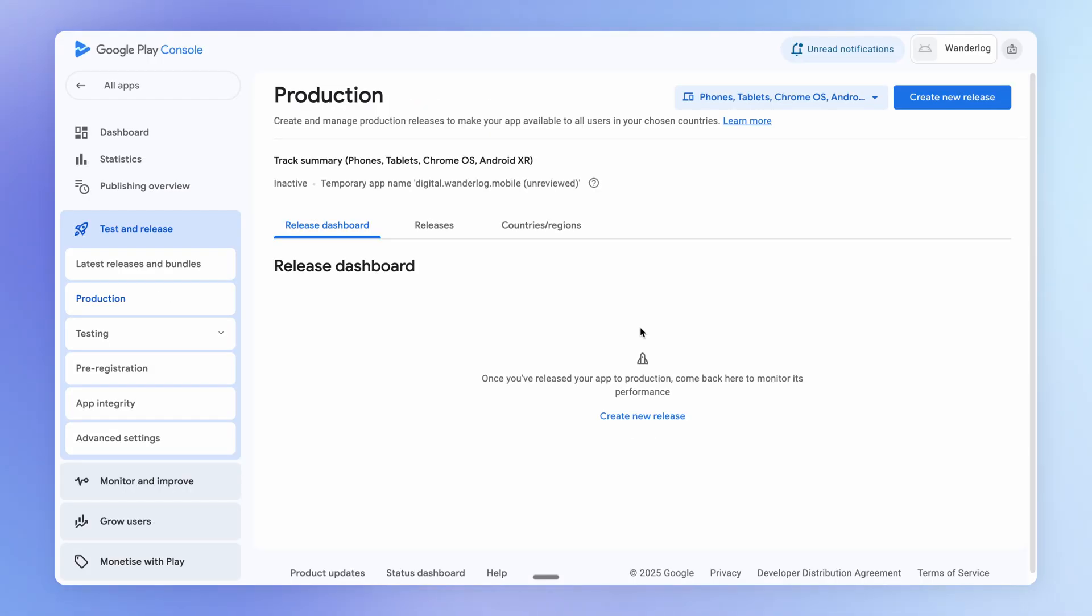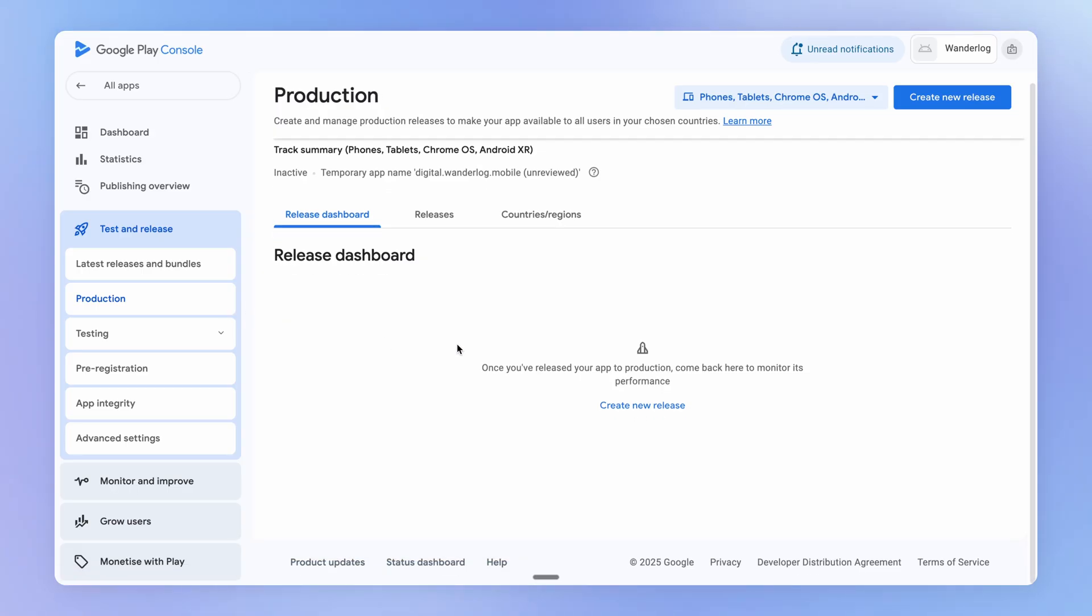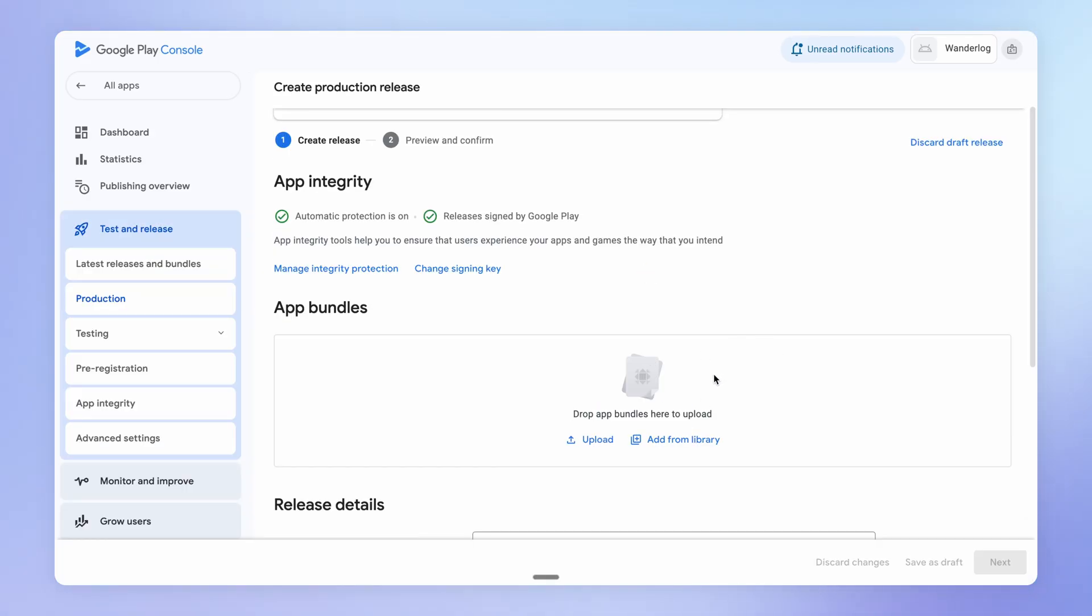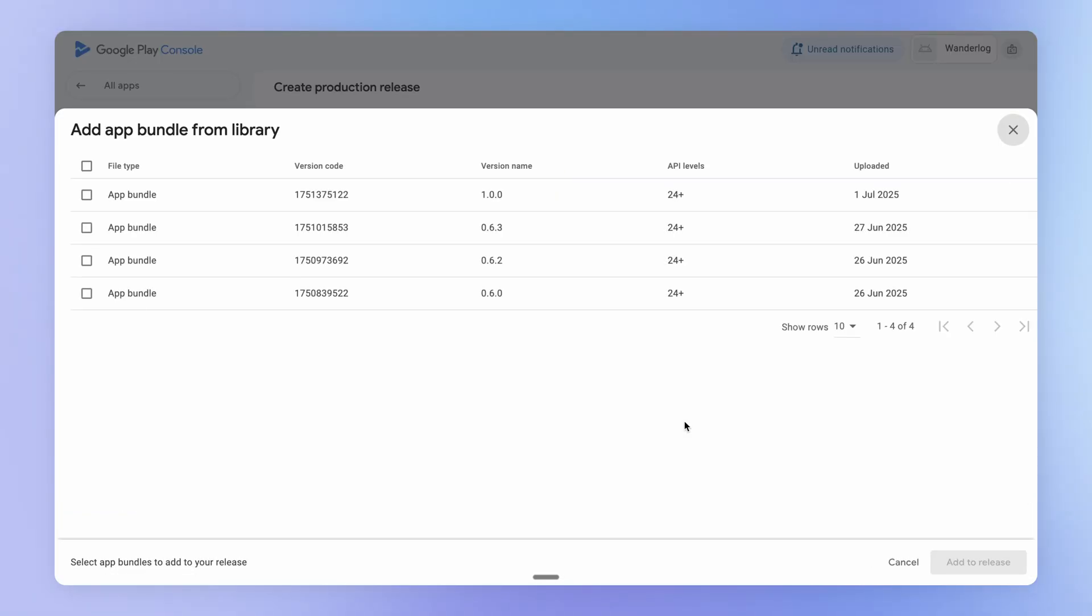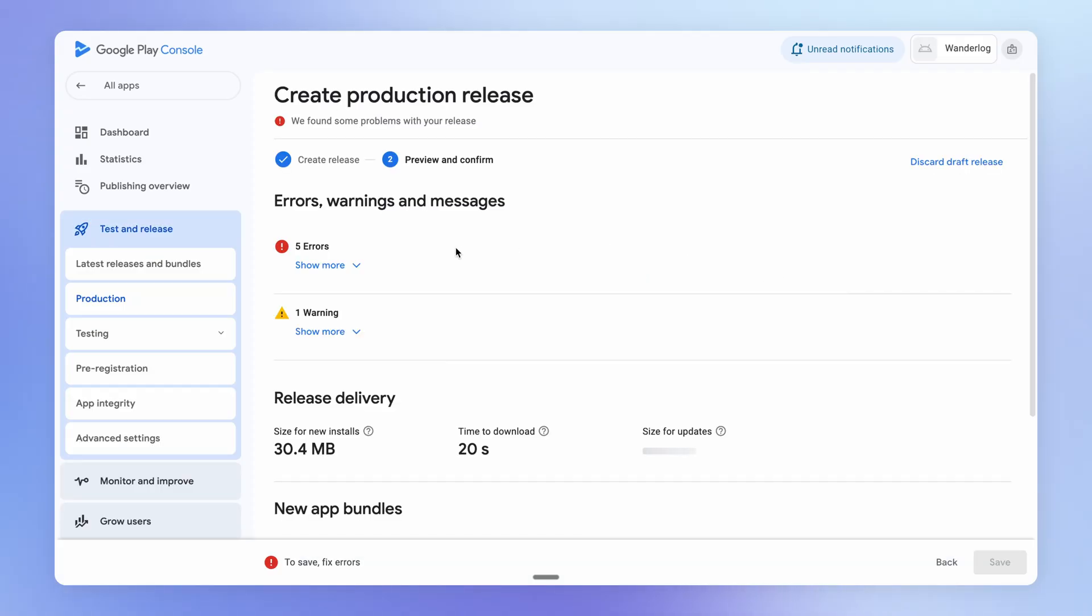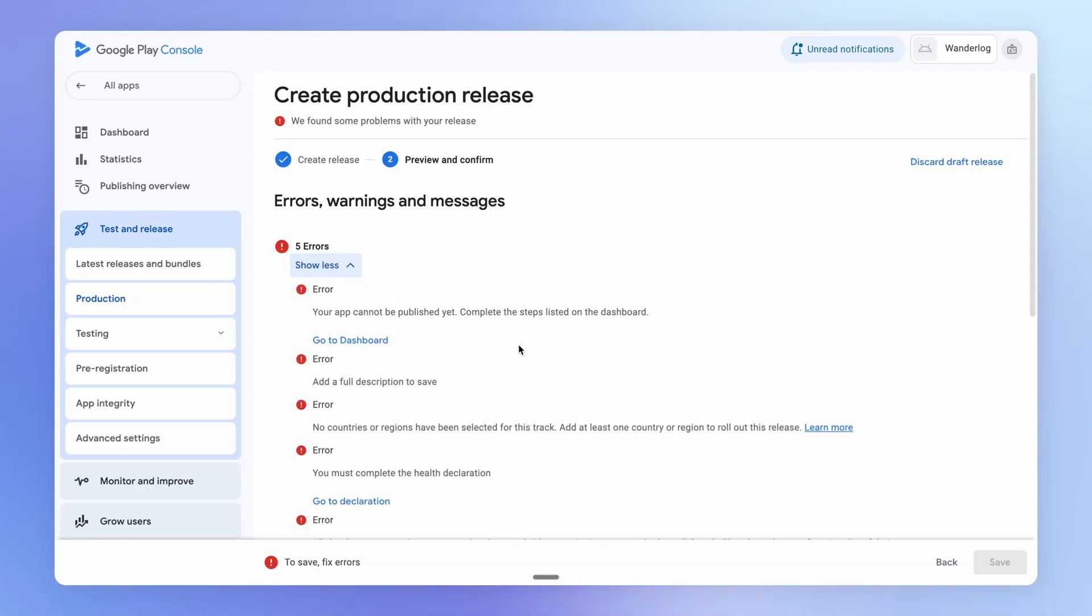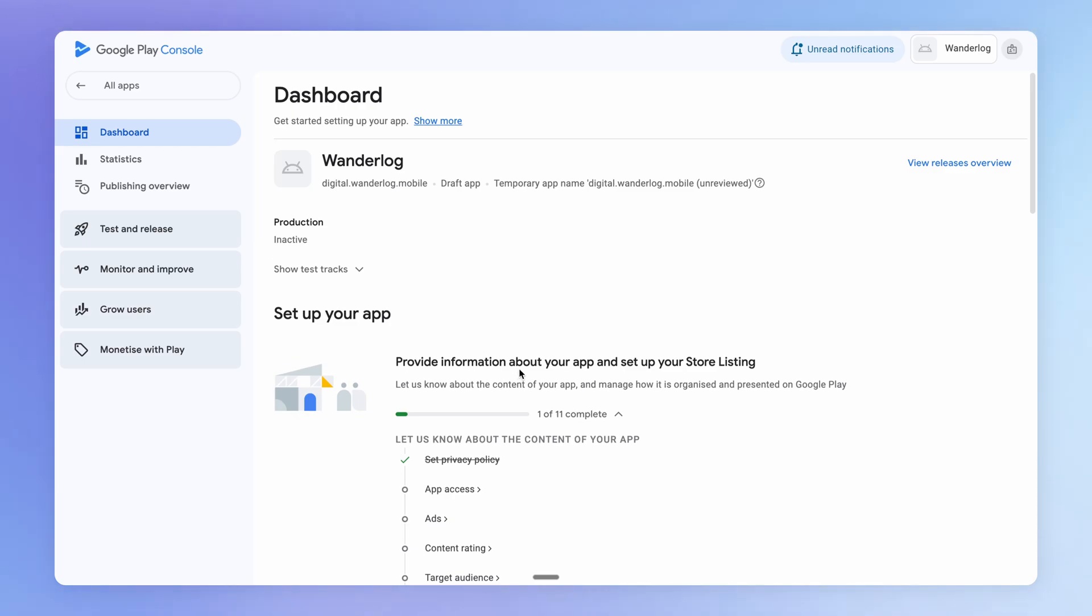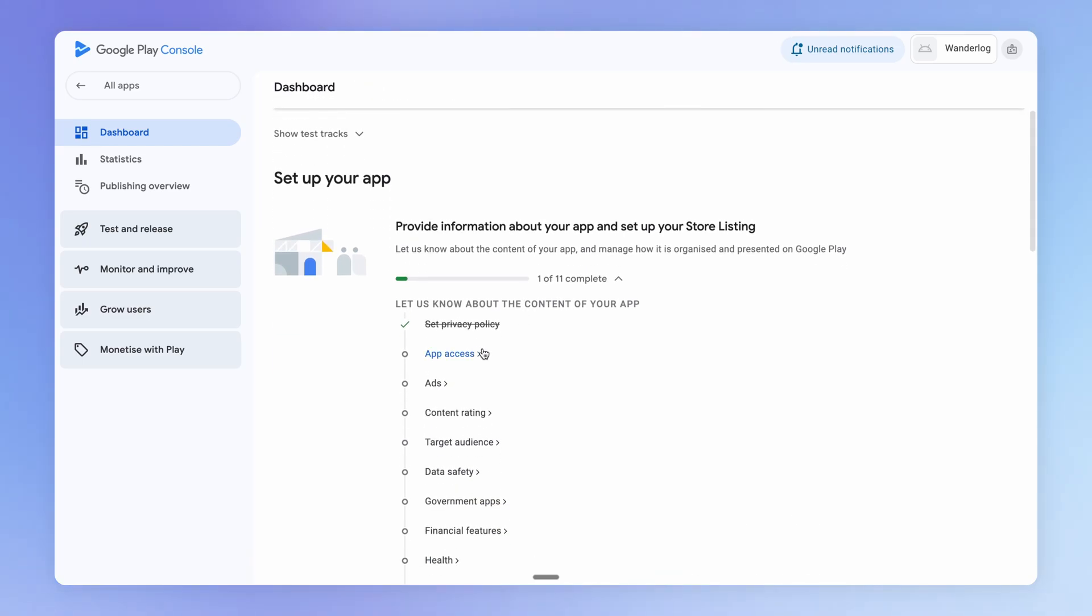Now for publishing to Google Play, we want to go over to the test and release section here, then this production track section, and we want to create a new release. From here, we're going to choose the build that we recently deployed, so this version one, and we can add a release note here as well. And then we're just going to go through each of the steps here that Google provides. So they're going to tell us various things that we are going to have to fix. And we can simply go through each of these in step here.